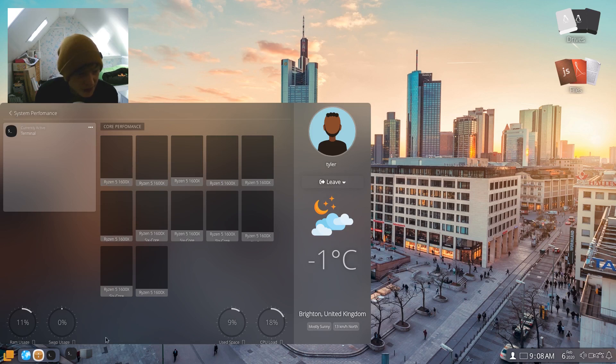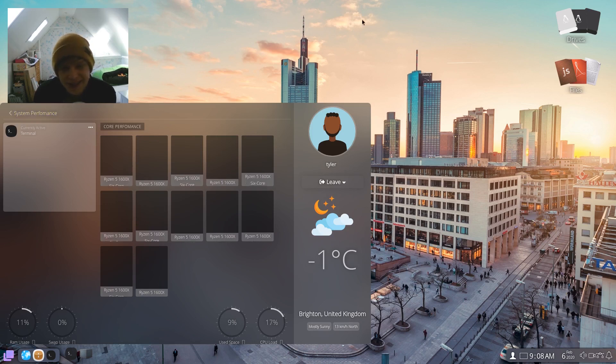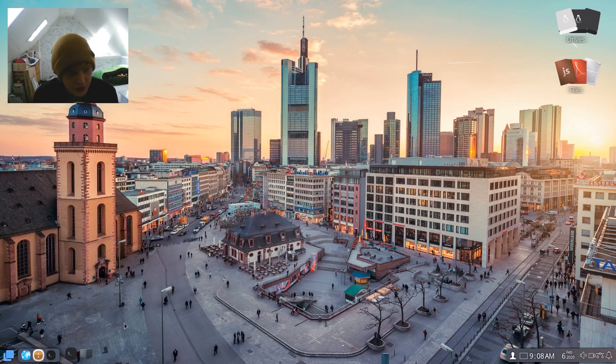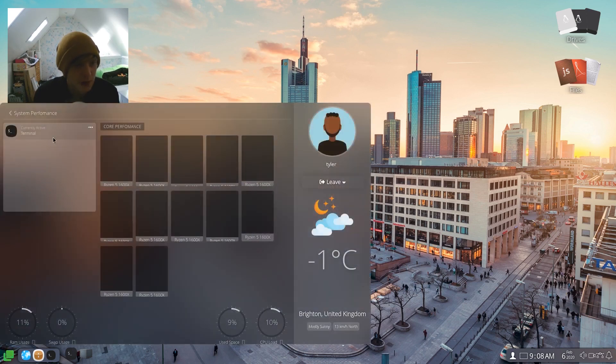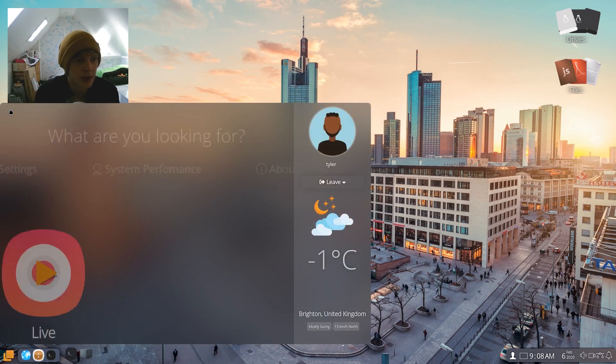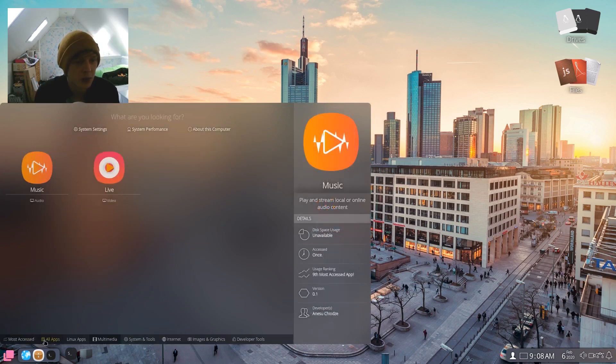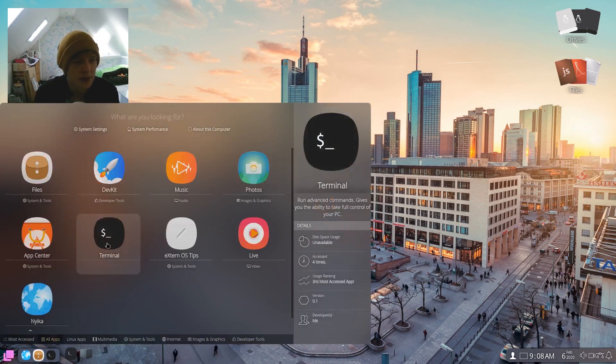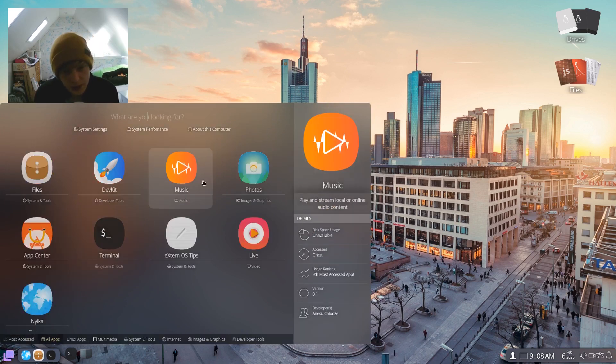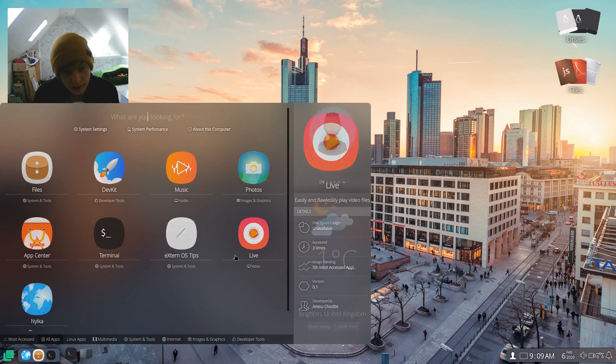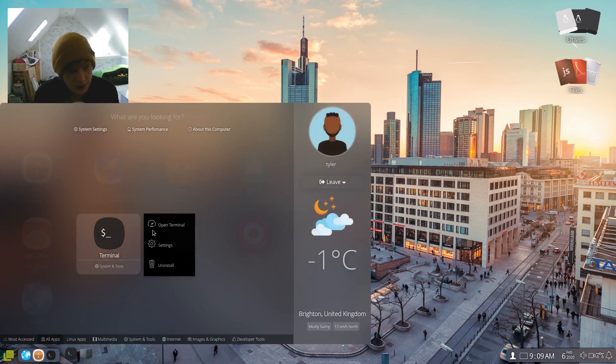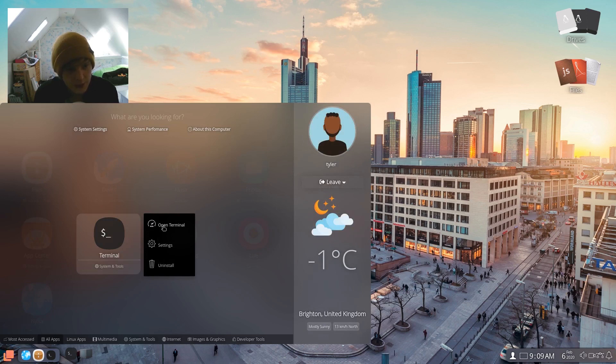So CPU load's at 17%. We have used 9% of our disk and RAM usage is at 11%. Swap usage is at zero. I will just install htop though to get an actual number for the RAM there. So let's go back, all apps, terminal. Okay, it's not opening a new terminal for some reason. Open terminal. Come on baby. Nope.